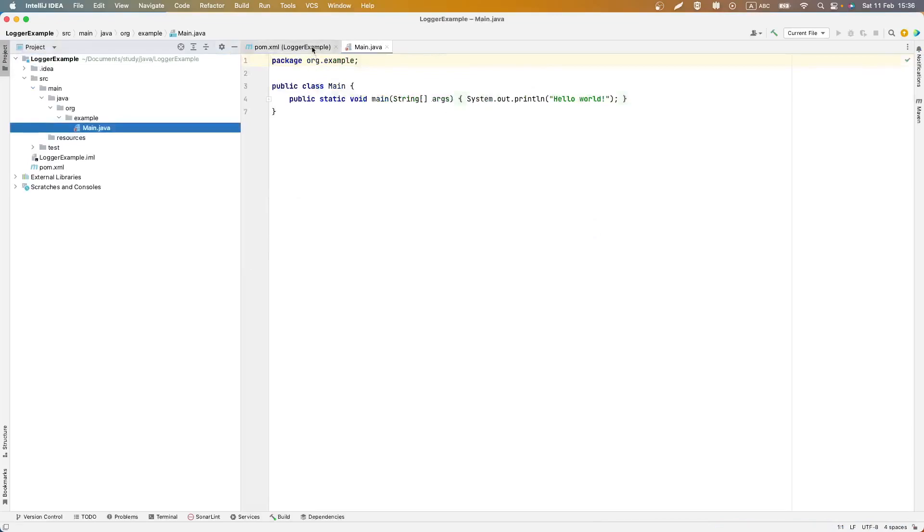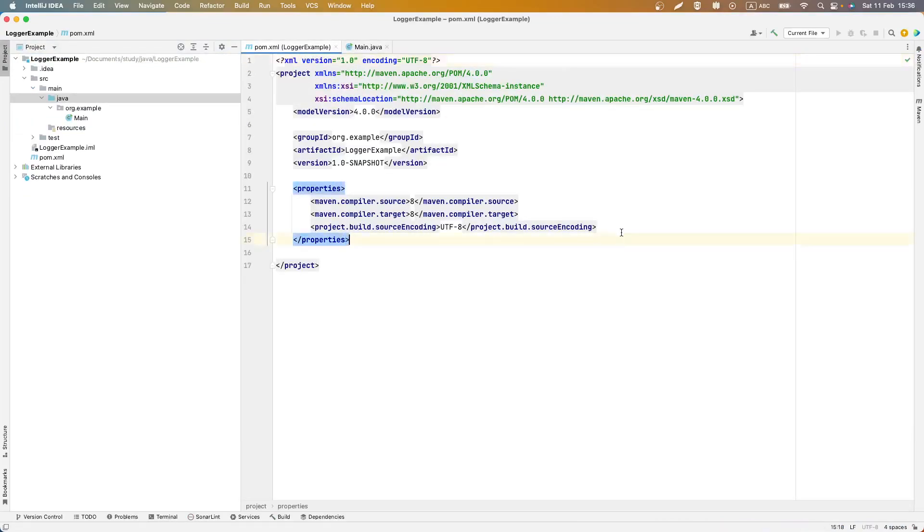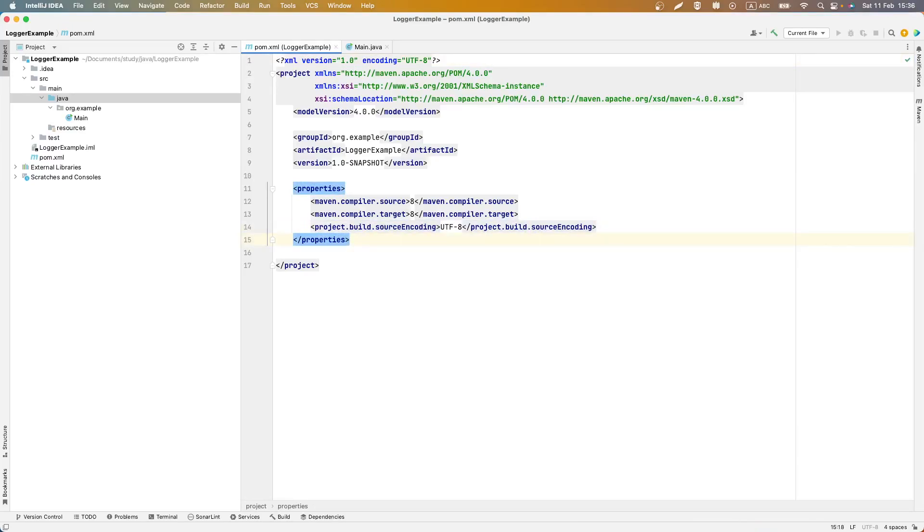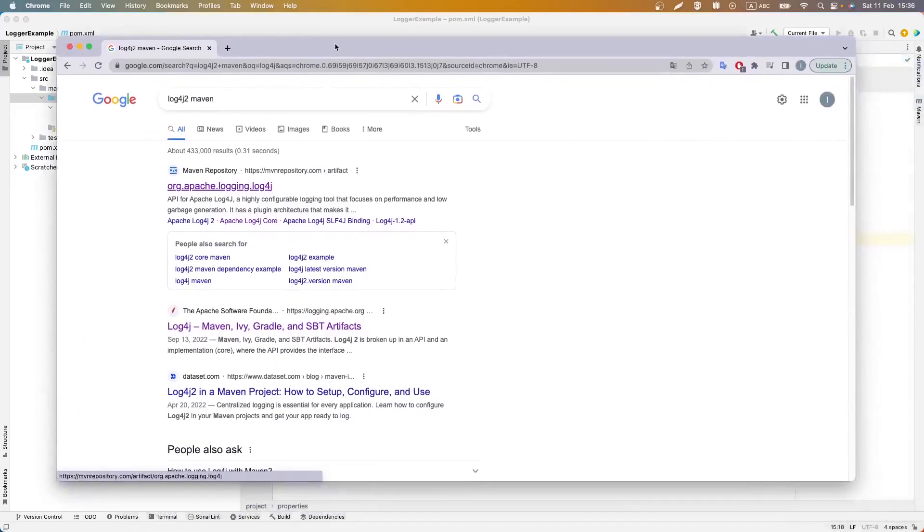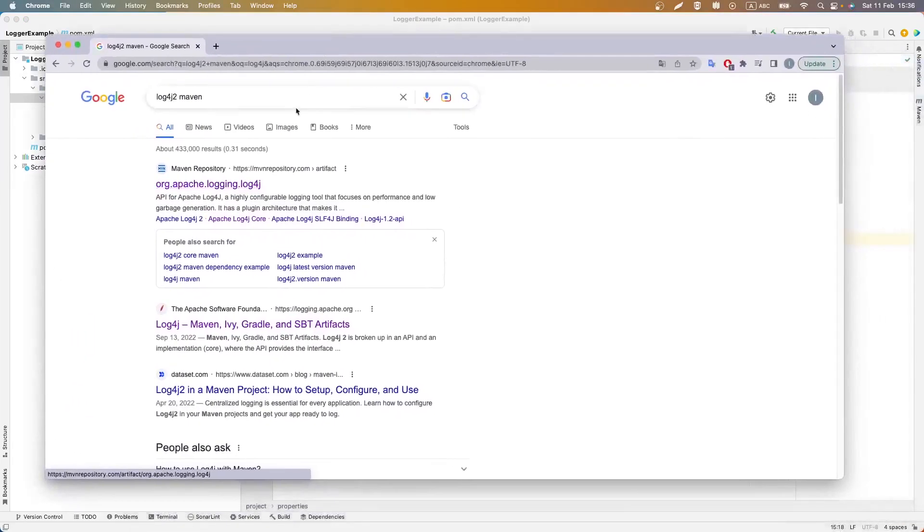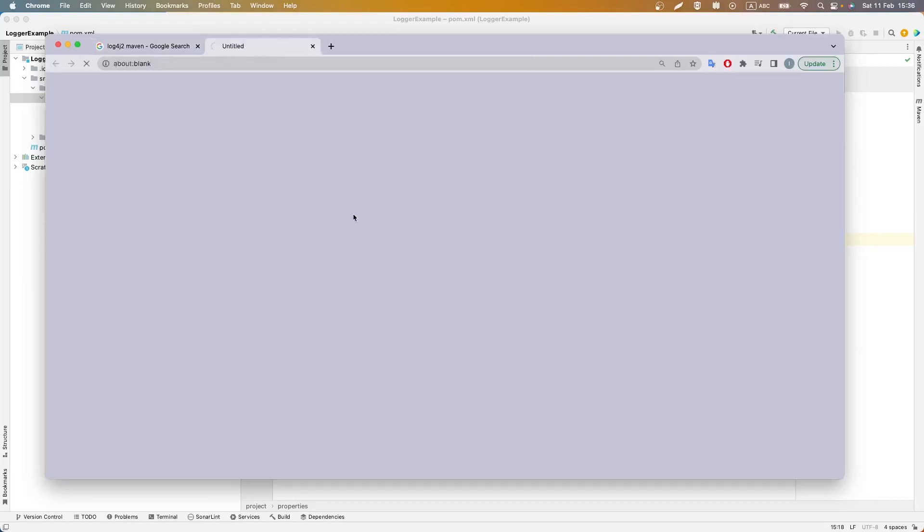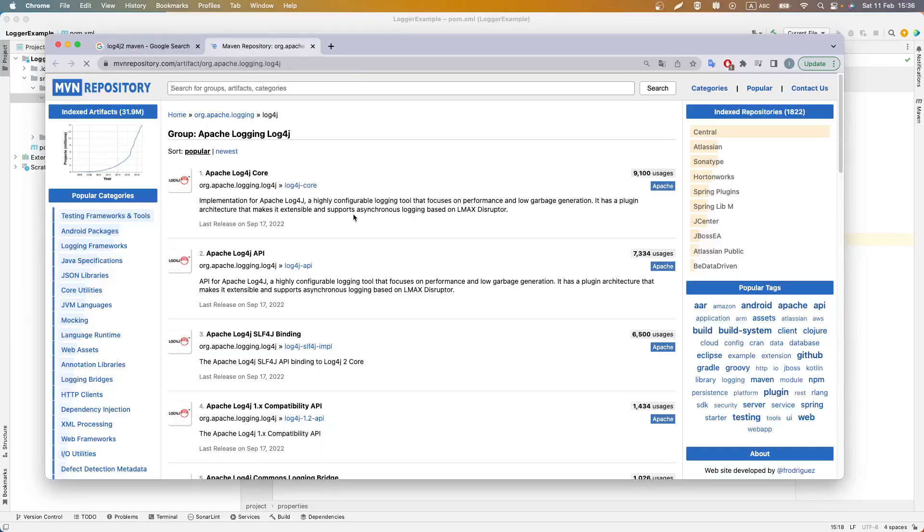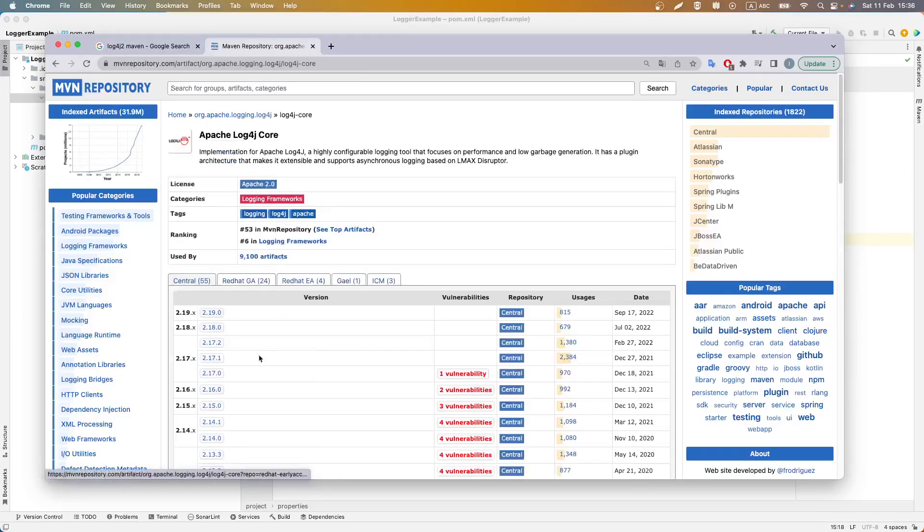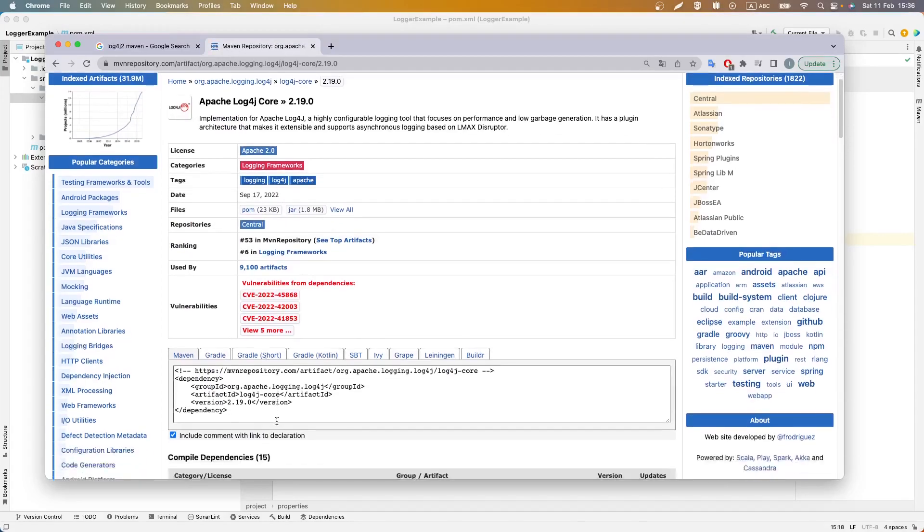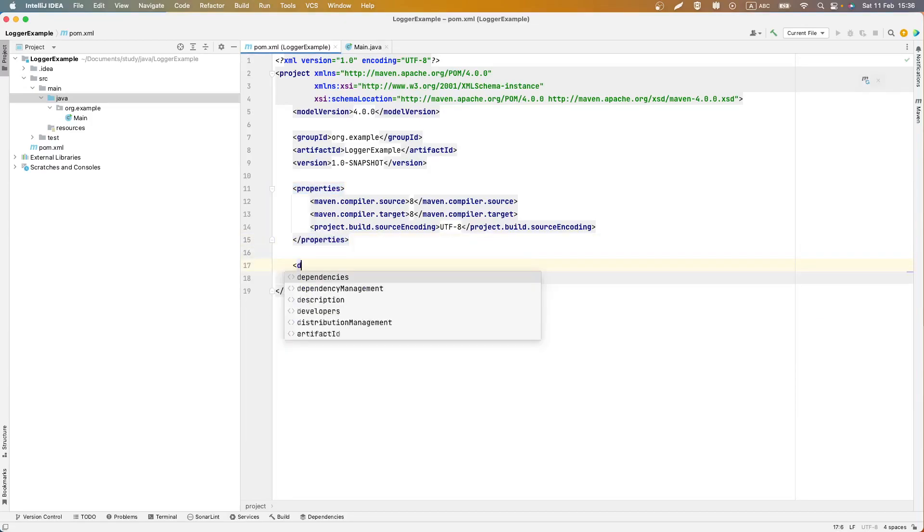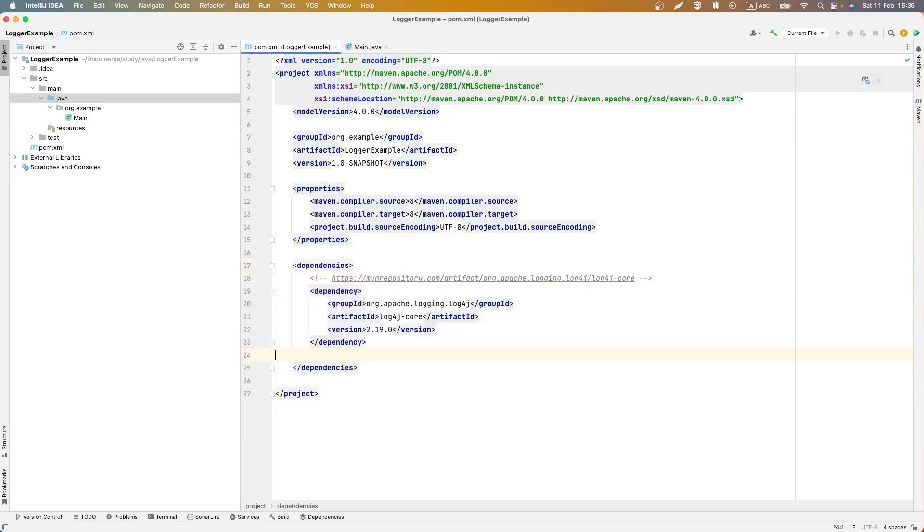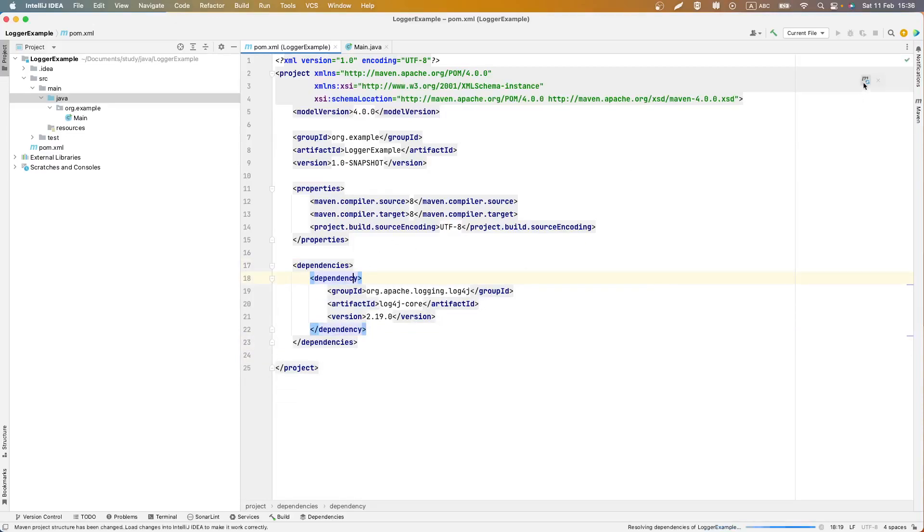After that we need to add a new dependency for our logger. Let's Google it, for example log4j maven. And in this site you can choose the first link, copy this dependency and paste it.